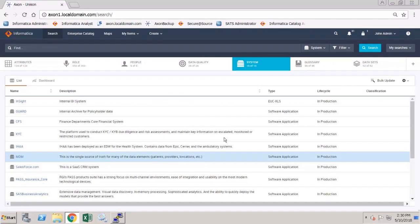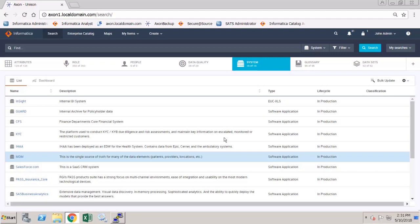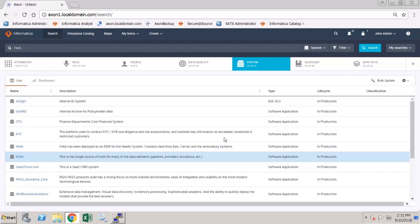In this demonstration we will take a look at how to access the enterprise data catalog resources, how to create connections or links between the EDC resources and the Axon systems, and also how to create links between the EDC columns or fields and the Axon attributes. The integration settings have already been configured and our user manager John admin has the appropriate profile in order to be able to access the data catalog.